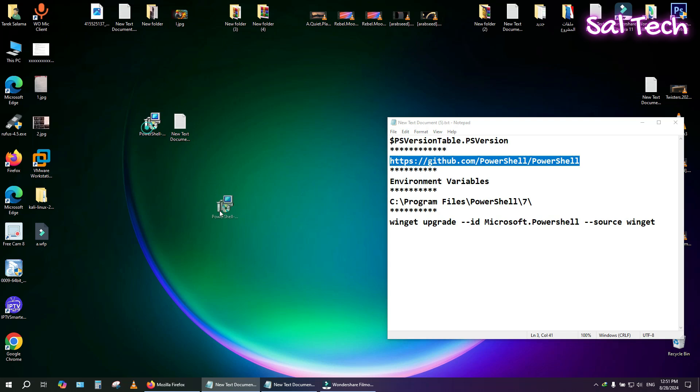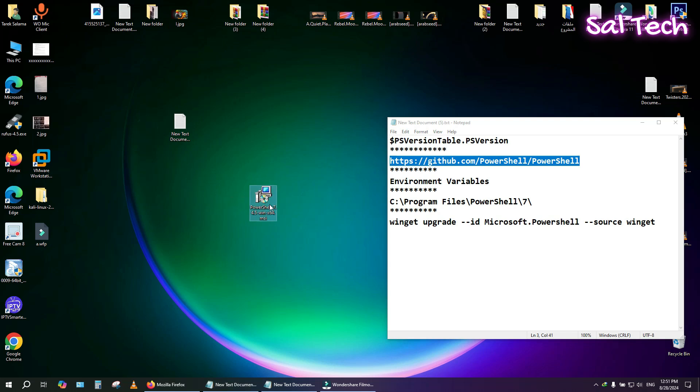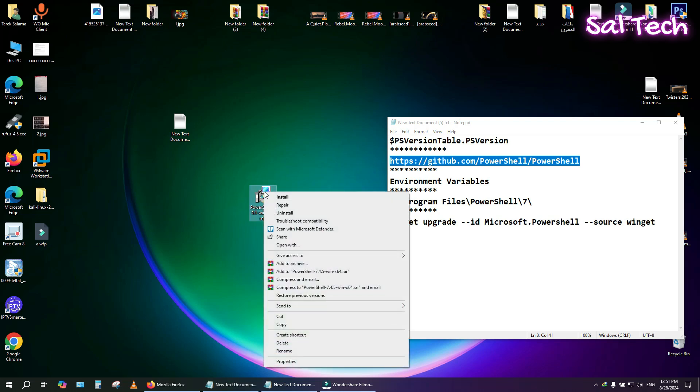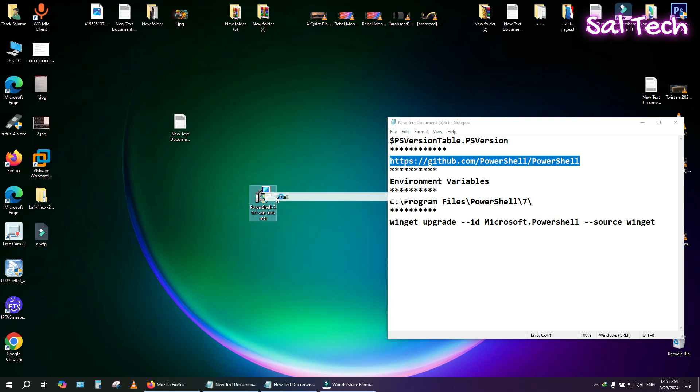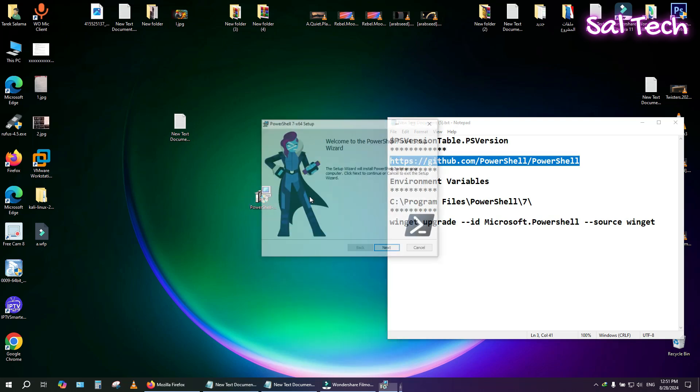After downloading the MSI file, double-click it to start the installation process.